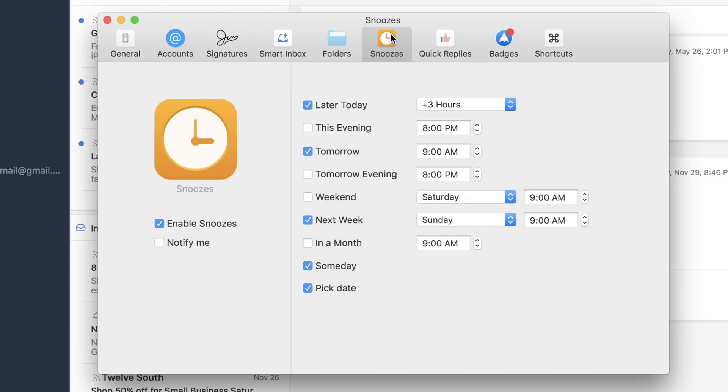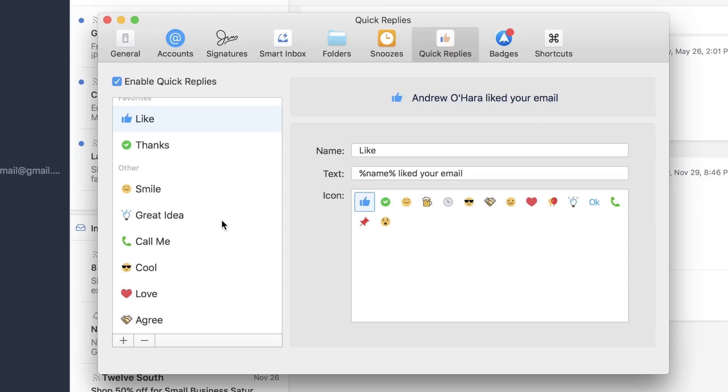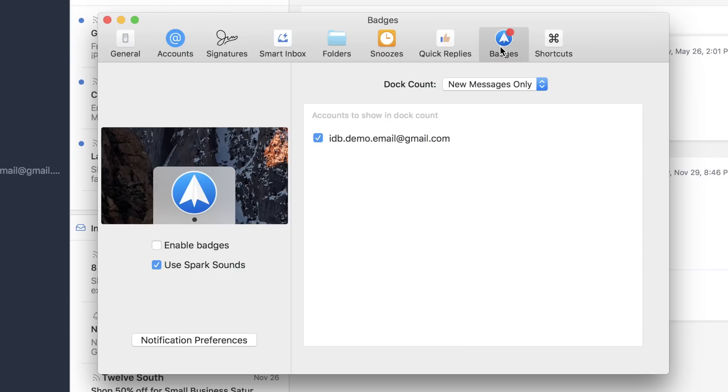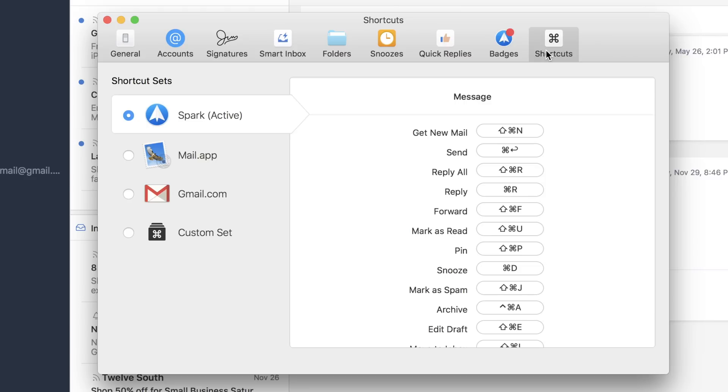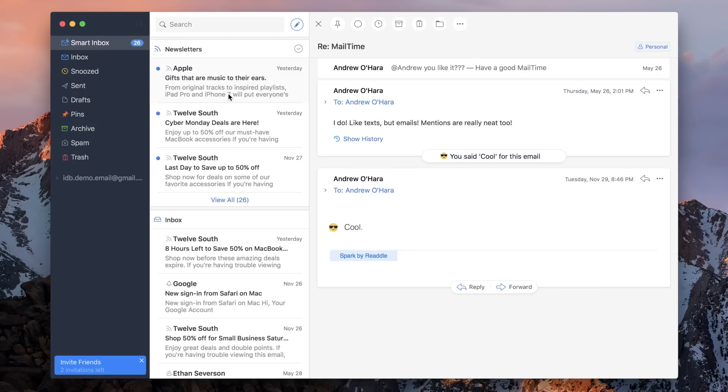You can go in and choose your folders, how long you want your snoozes to be by default, customize all those quick replies that we looked at before, and enable badges on the app icon to let you know how many unread messages that you have. And of course, you can come in here and choose your shortcuts for all those quick things that you need to do.